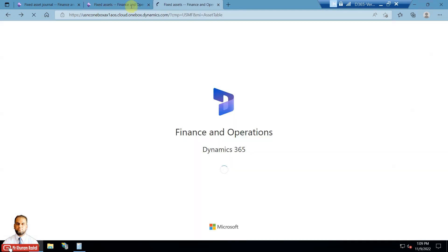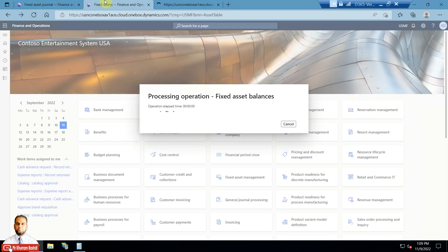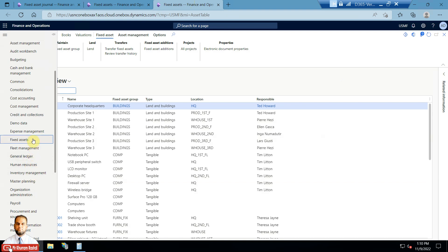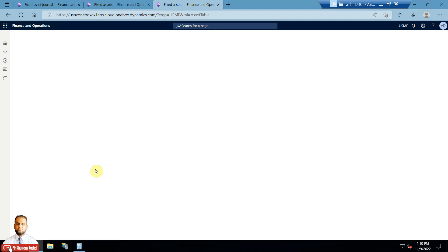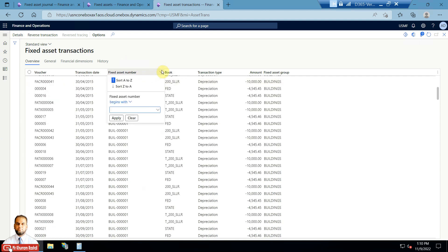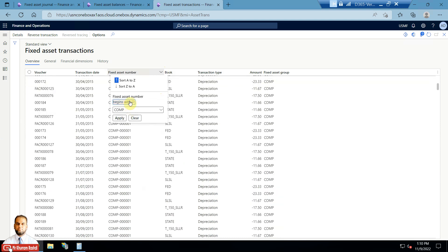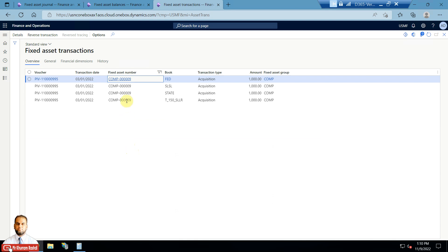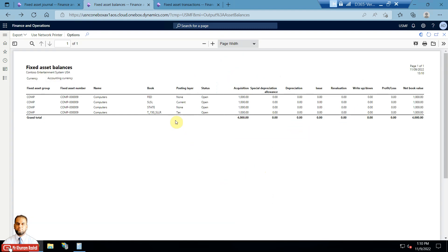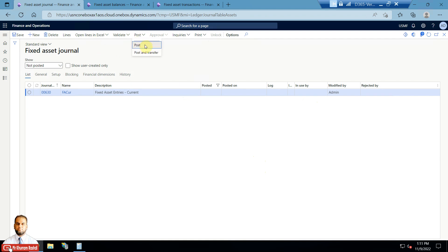There are also multiple other reports where you can see the data — such as the acquisition report. There is also a Fixed Asset Transactions inquiry form where you can see all transactions against that asset. I will filter with a fixed asset number beginning with 'Comp' and ending with '9'. Right now only acquisition transactions are shown. In the balance report, there is no value in the depreciation column yet for the SL-SL book, so I will post the depreciation journal.